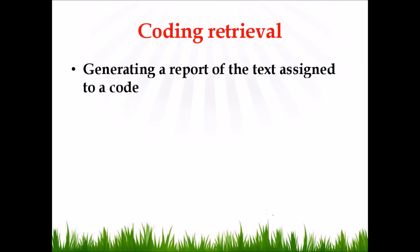Finally, a term which we use very frequently in data analysis is coding retrieval. Coding retrieval refers to a functionality which is used to generate a report of the text assigned to a code.